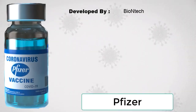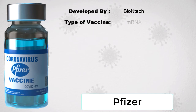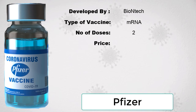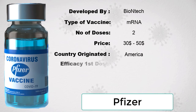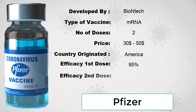Sputnik V's side effects are mainly fever and it doesn't have as many side effects as the other vaccines. The next vaccine is Pfizer, developed by BioNTech. It is an mRNA vaccine, which is a different type from the others. It also requires two doses. The price is quite high at $30 to $50 worldwide, and it originated from the USA. The efficiency of the first and second dose is around 95%, making it the highly effective vaccine.